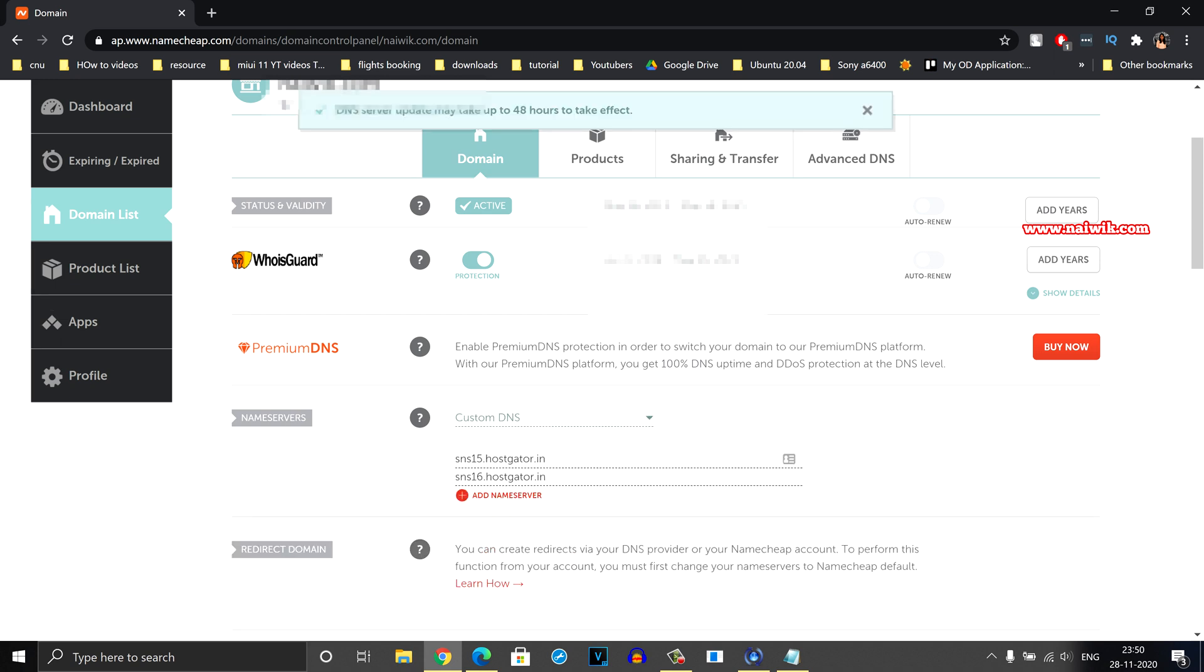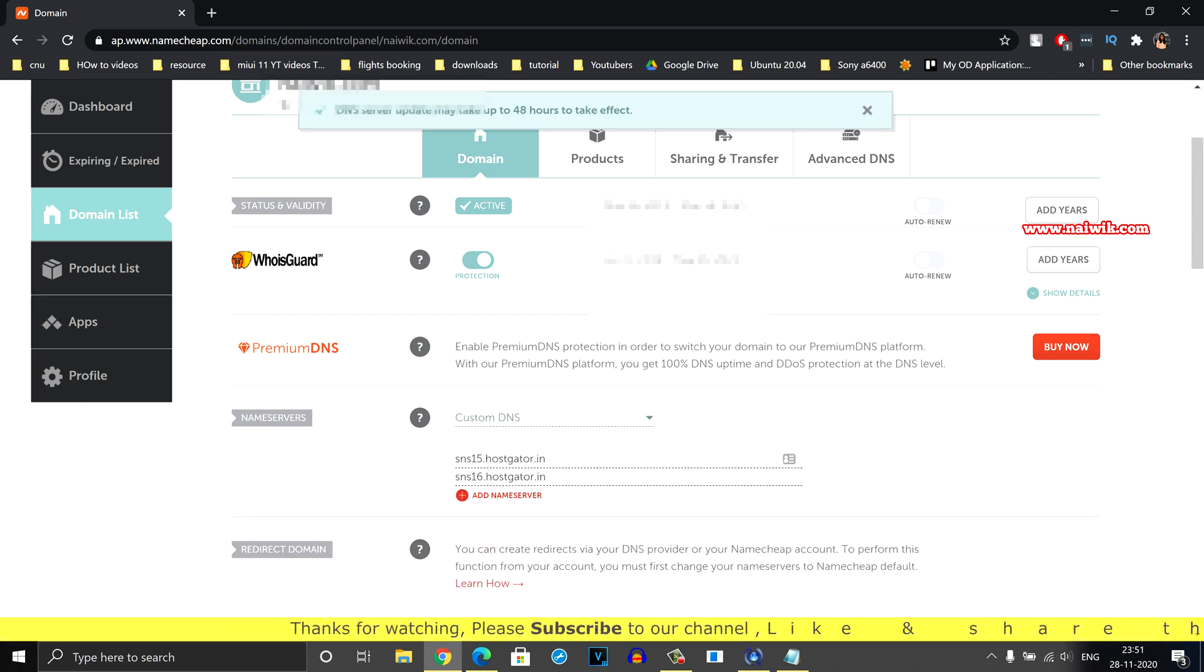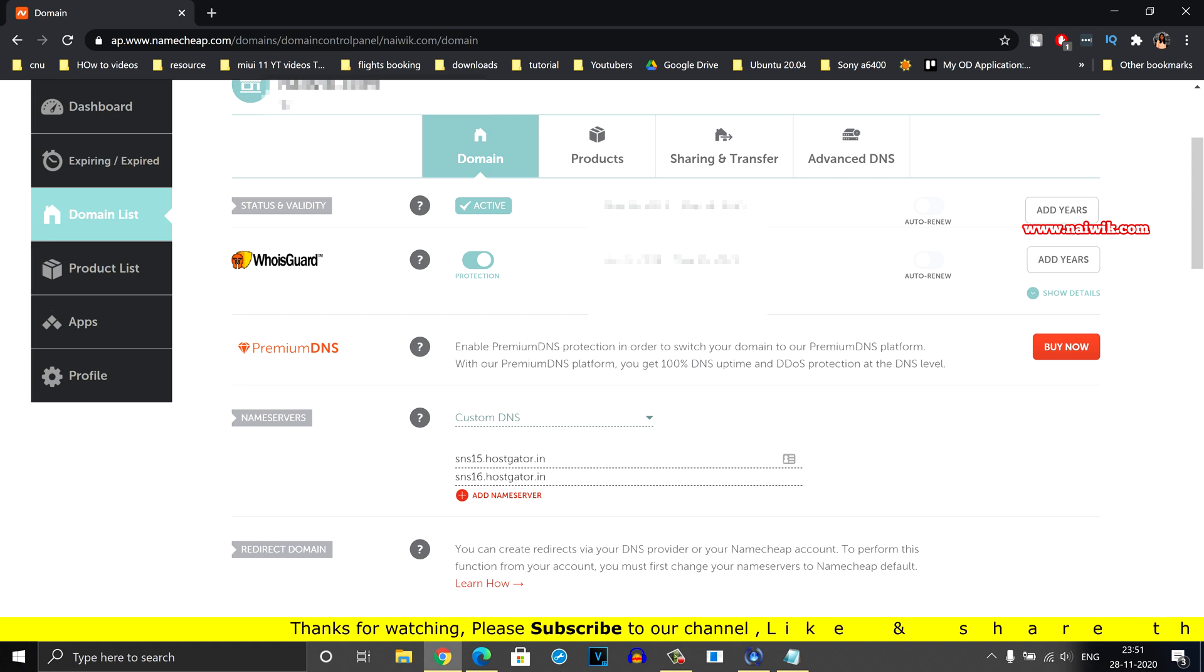Now your new name servers will be added to your domain. So that's it guys. In this way you can add or change the name servers of a domain on Namecheap.com. Hope you like this video. Please do subscribe to our channel. Thank you.